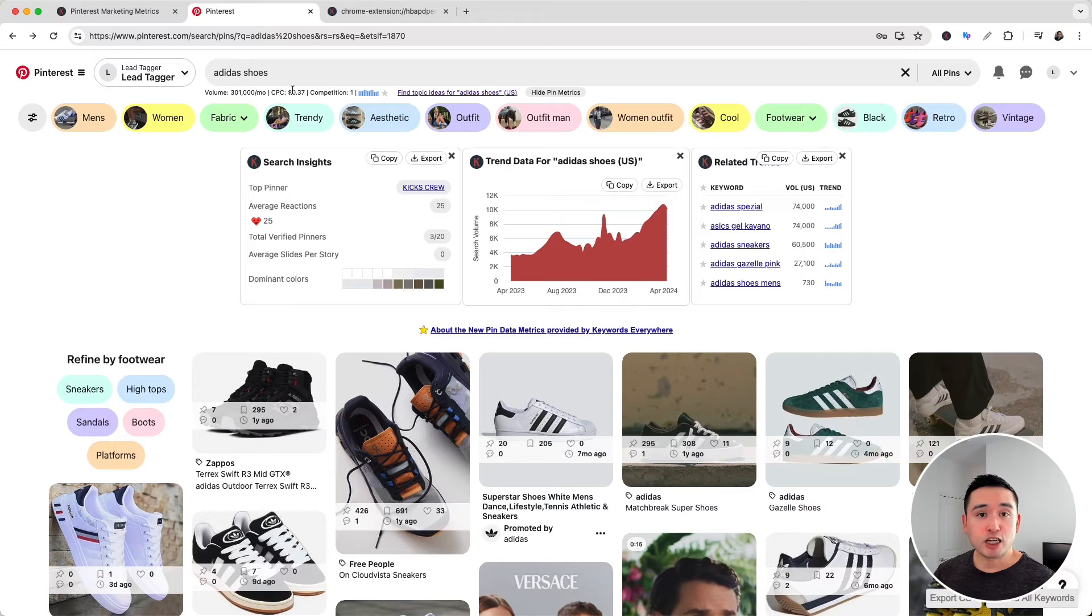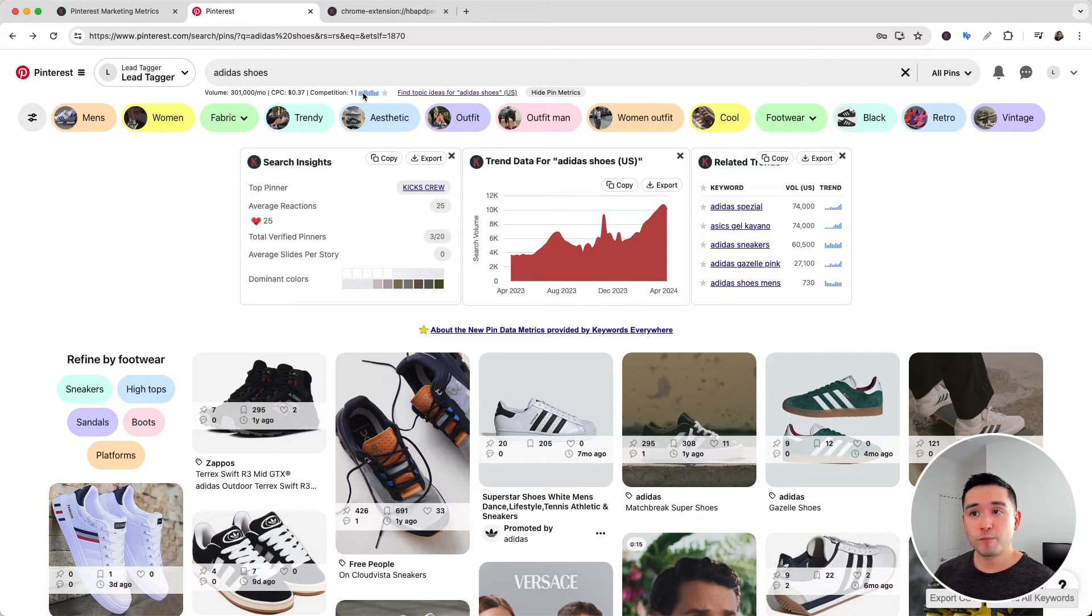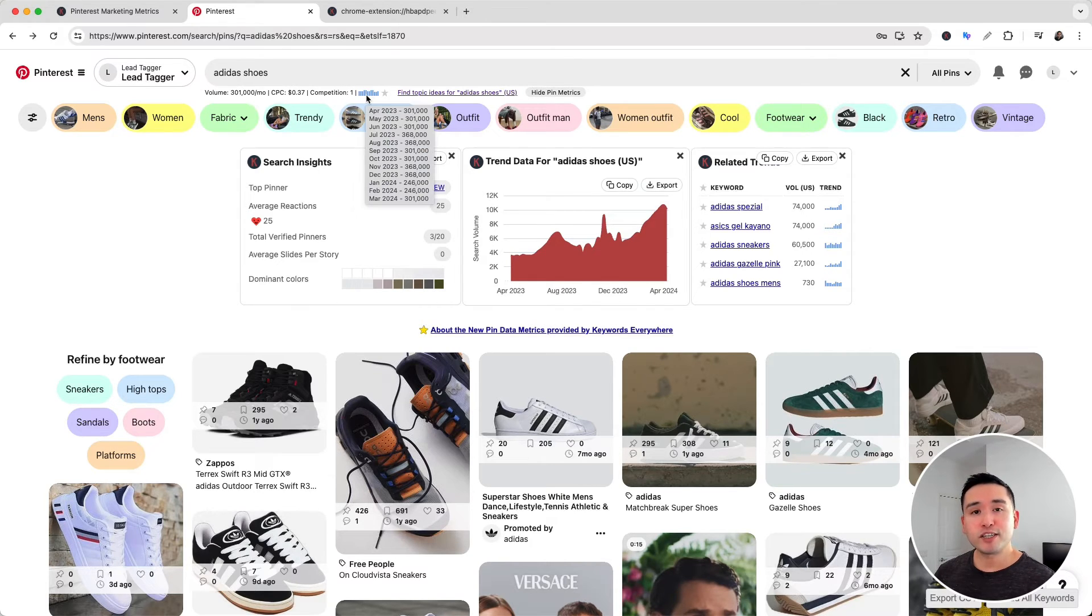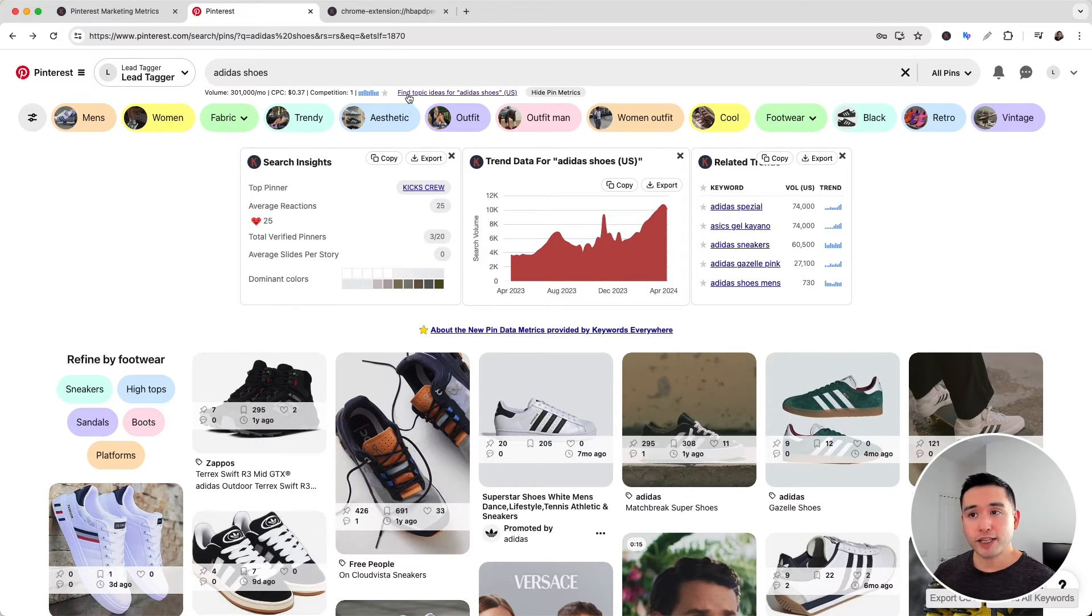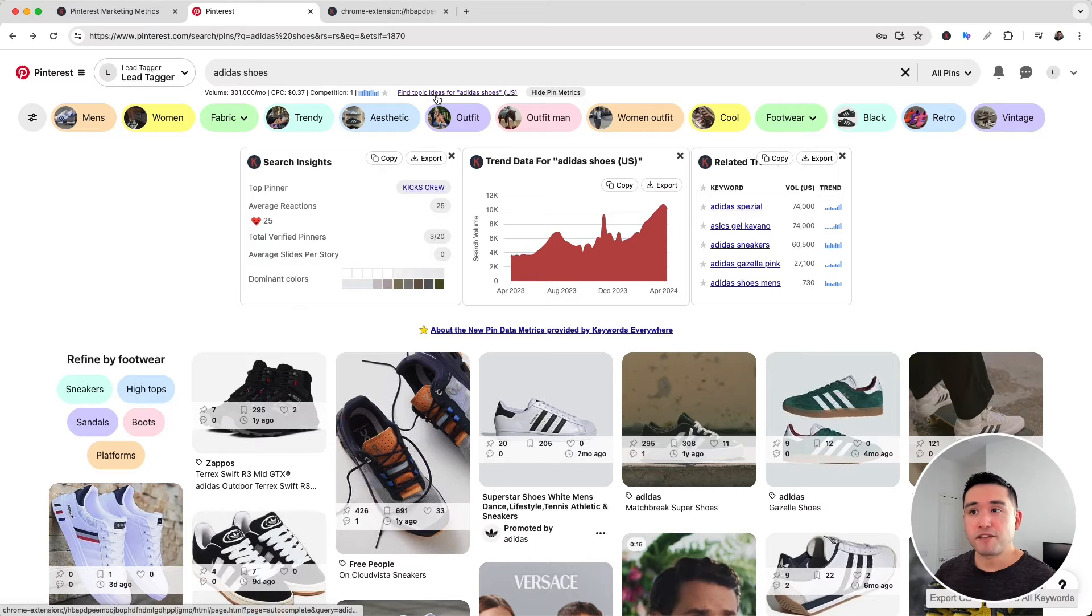...the average cost per click for Google Ads, the competition score, and the search volume every single month over the past year. This data comes from the Google Keyword Planner. You can also click on this link to find topic ideas for your search term.